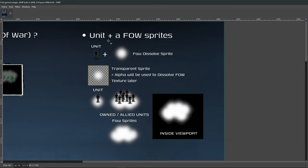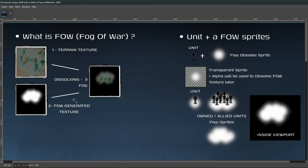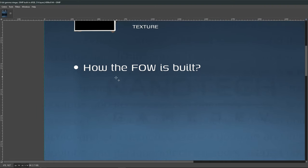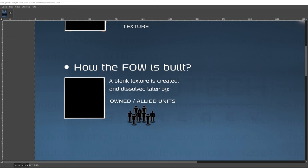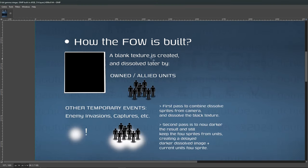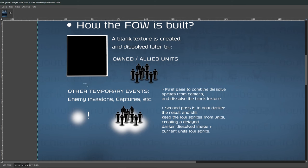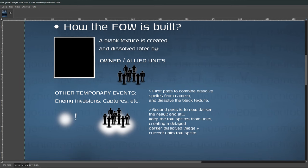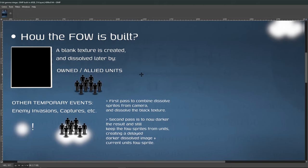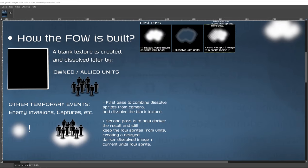My idea for this project is that whenever buildings are outside the Fog of War zone, we replace the model with a dummy object on top. For buildings with animations, I want to disable the animations and place a static mesh to represent the building, improving performance. The Fog of War is a blank texture that gets dissolved by friendly units, allied units, and temporary events like enemy attacks or captures. We build a temporary object using the same sprite to dissolve that part of the map for a given duration on special events.